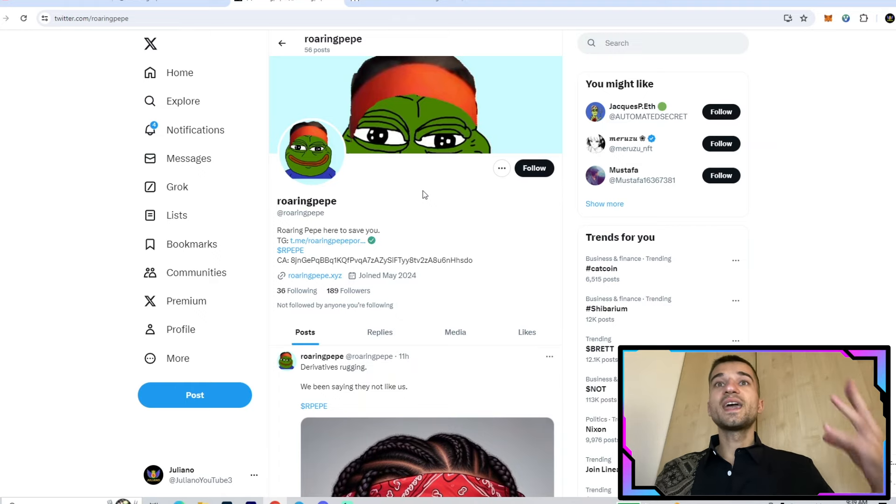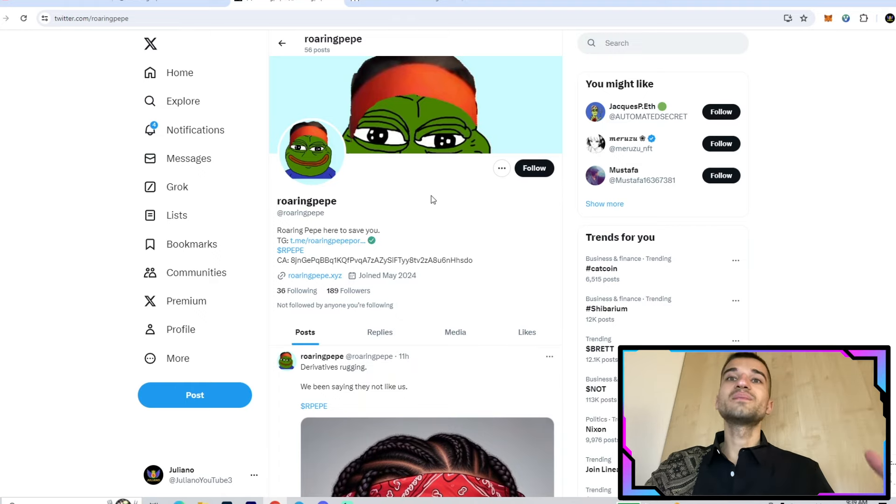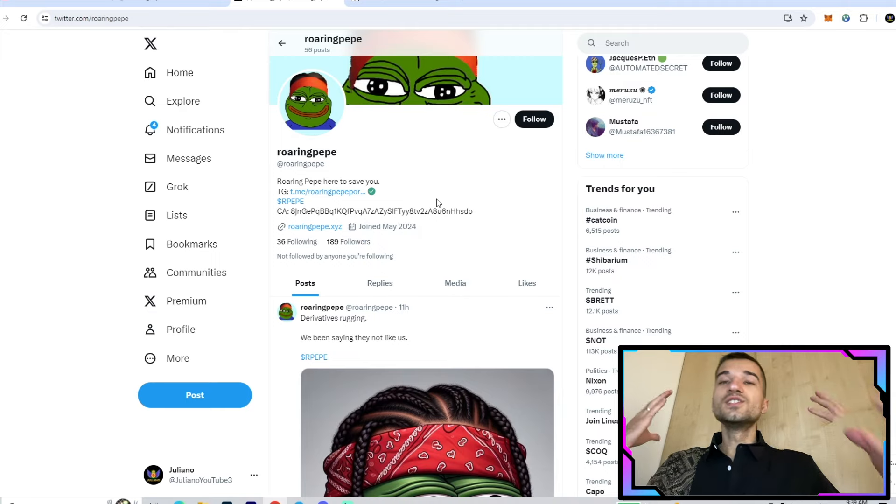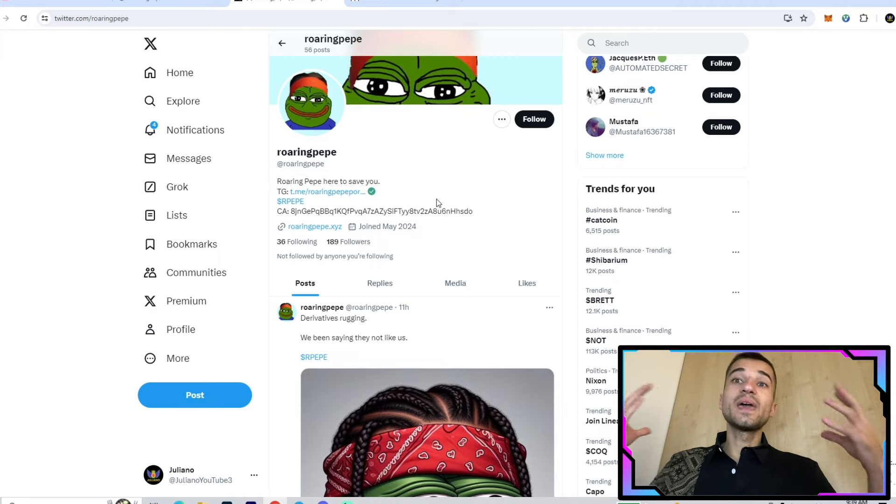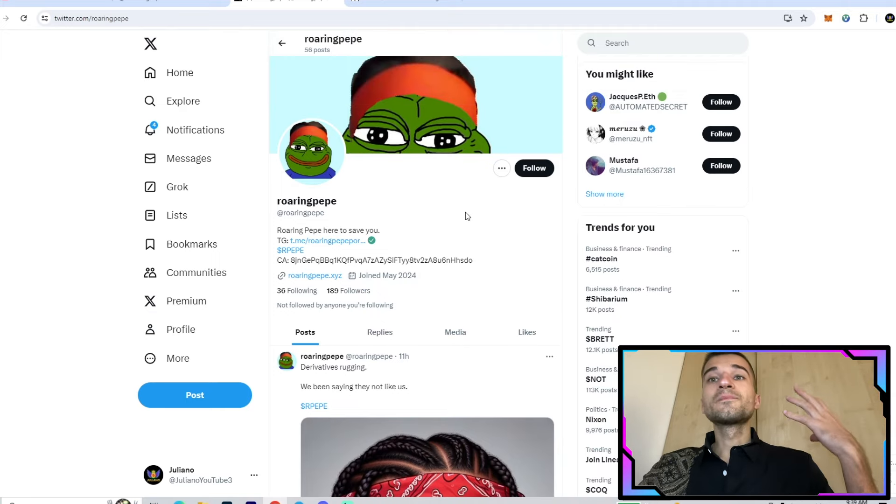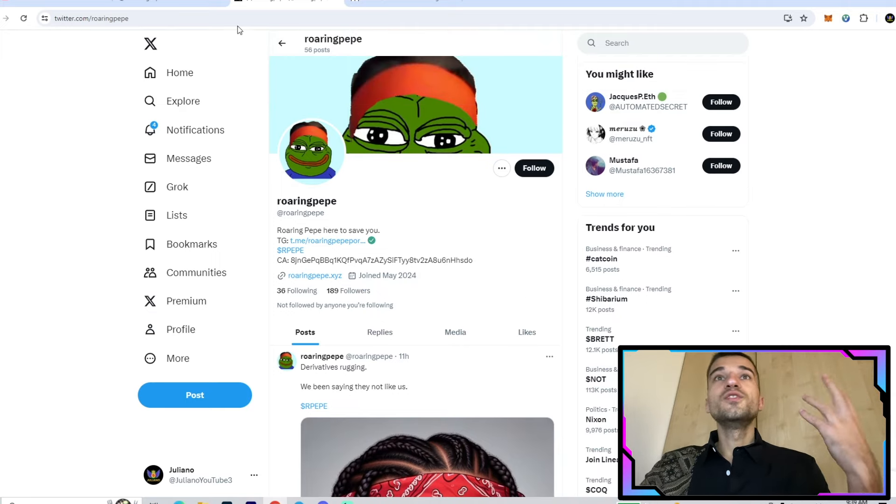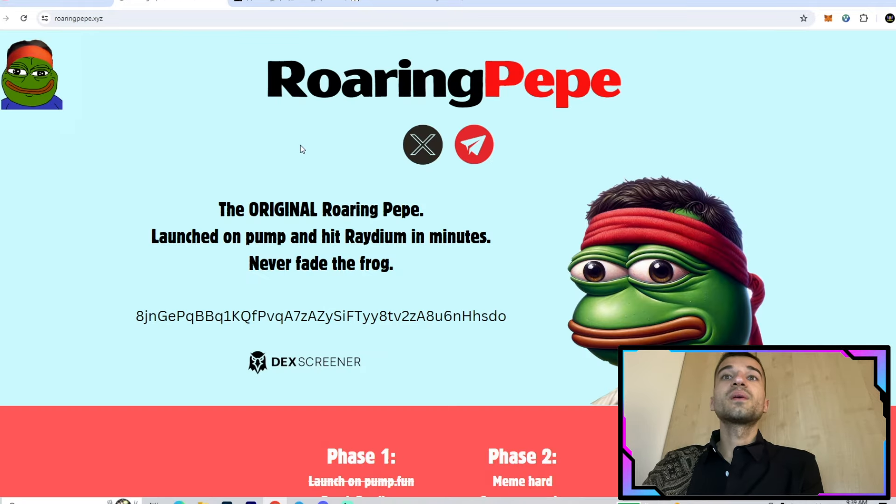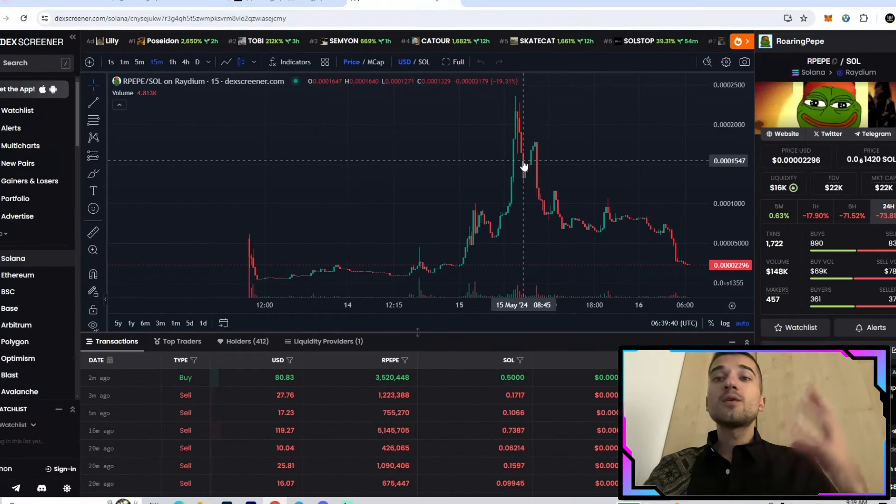They have their Twitter as well, and they're pretty active. They have a lot of memes, posts, and shills. Join right now, be an active member of the community, and enjoy your time with the Roaring Pepe community.